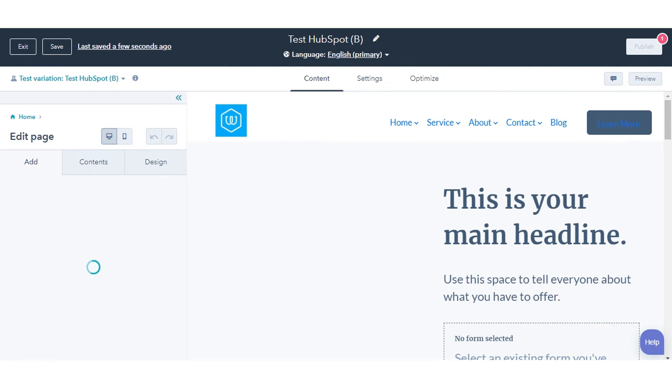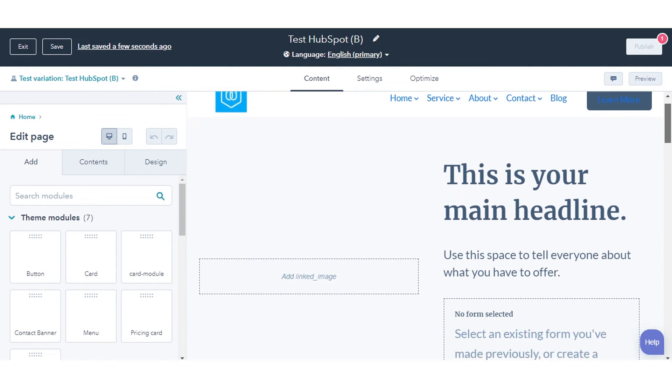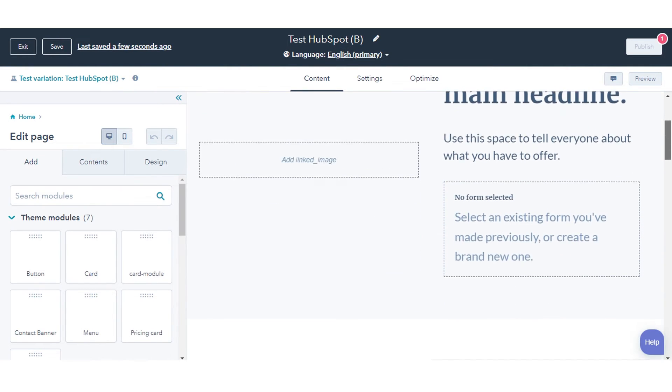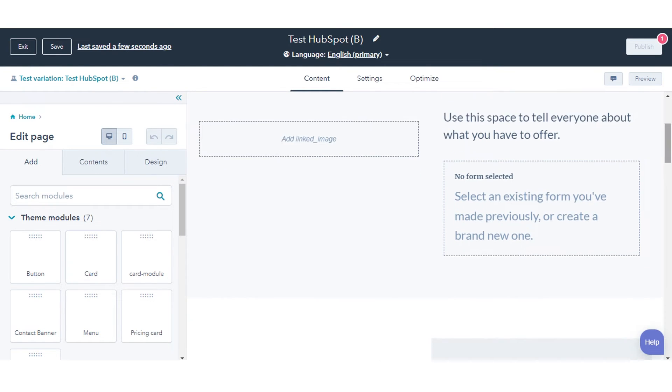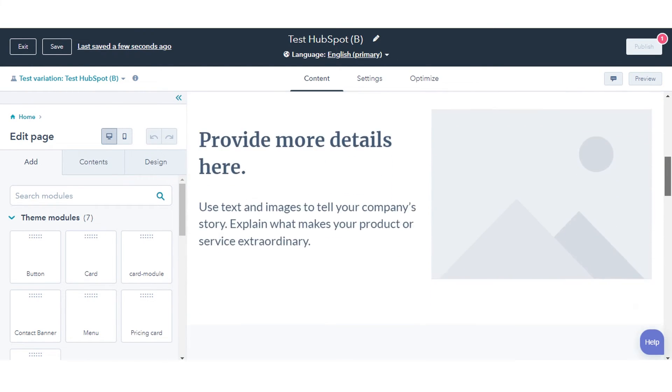Update the content for your page variation. Consider testing the following variables.